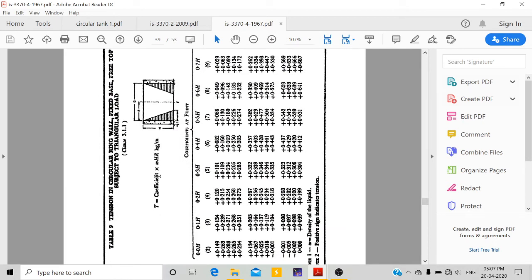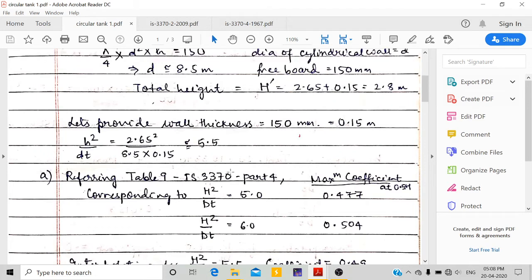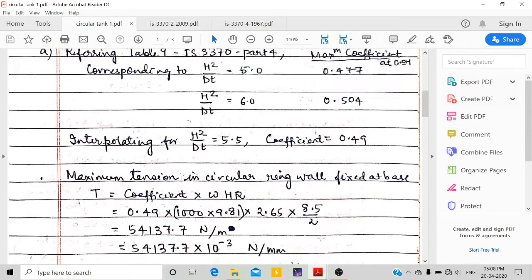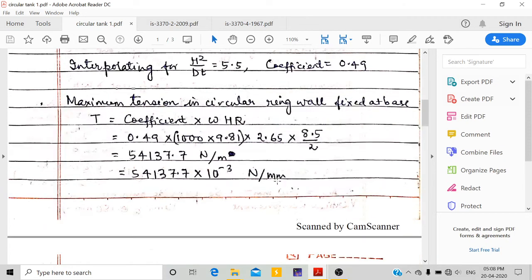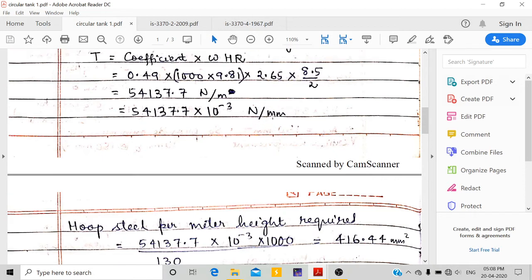The maximum hoop tension is given by: T = coefficient × w × H × R. Using coefficient = 0.49, water density w = 1000 × 9.81 N/m³, H = 2.65 m, and radius R = 8.5/2 = 4.25 m, we calculate the maximum hoop tension in Newton per meter.